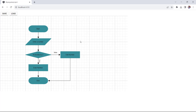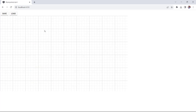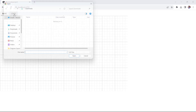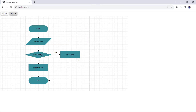To show the load operation, I select and delete all the elements in the diagram canvas. When I click the Load button, the file selection dialog pops up, allowing me to choose a JSON file. You can see the diagram loaded using the JSON file downloaded.